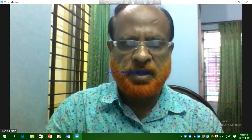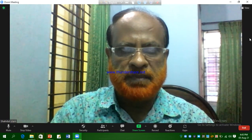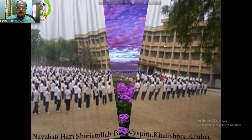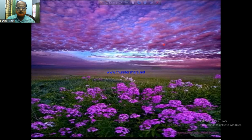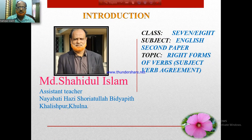Dear Learners, welcome to Nayabatya Hajishwari Atulabhiddha Bheed online class. I am Shaitul Islam, Assistant Teacher, Nayabatya Hajishwari Atulabhiddha Bheed, Khalish Purkhulla. This is class 7 and 8, English 2nd paper.